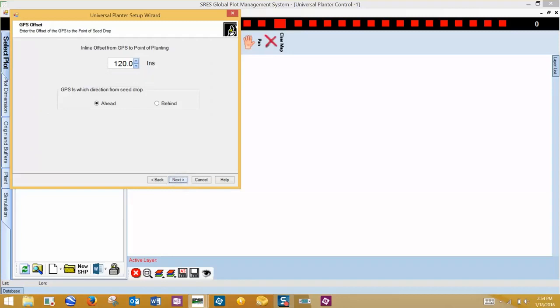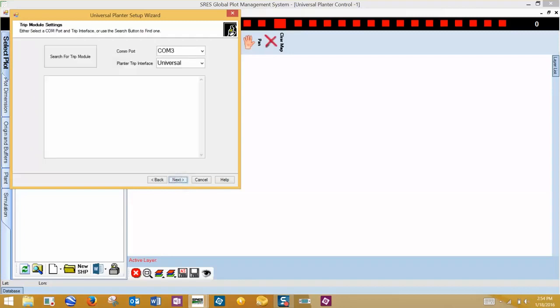We already measured and input our GPS offset, so click Next. The next setting is Trip Module Settings. Click on Search for Trip Module, and the program will search all available COM ports to find the hardware connected via USB. When the COM port named turns green, click Next.